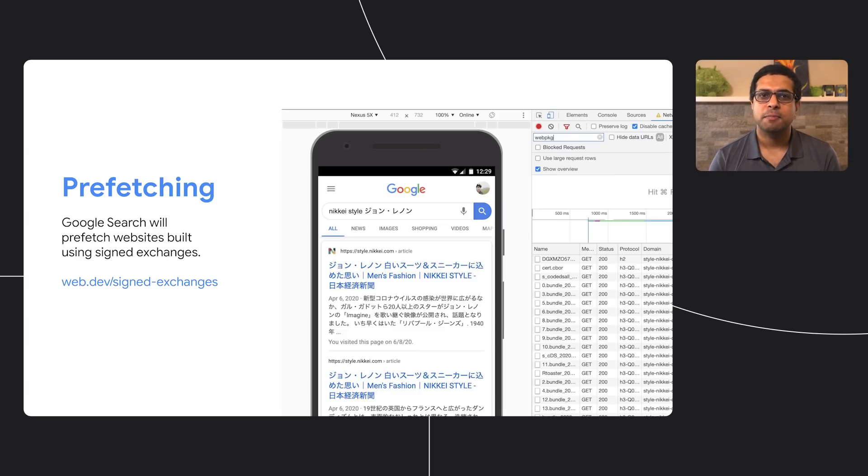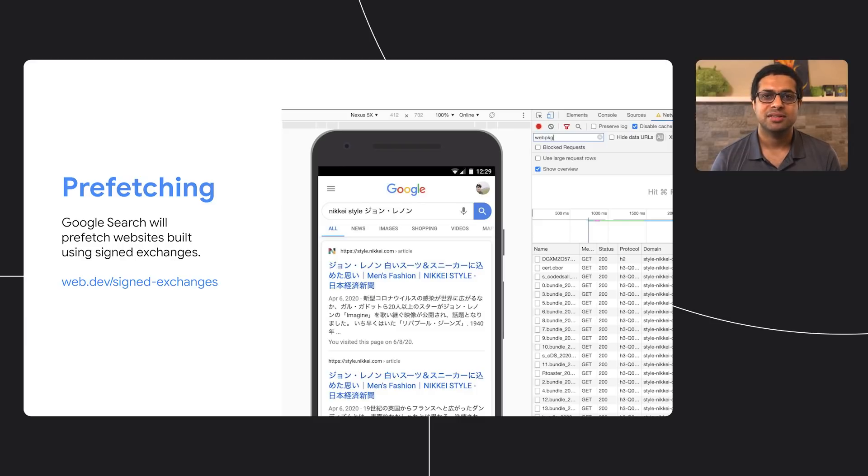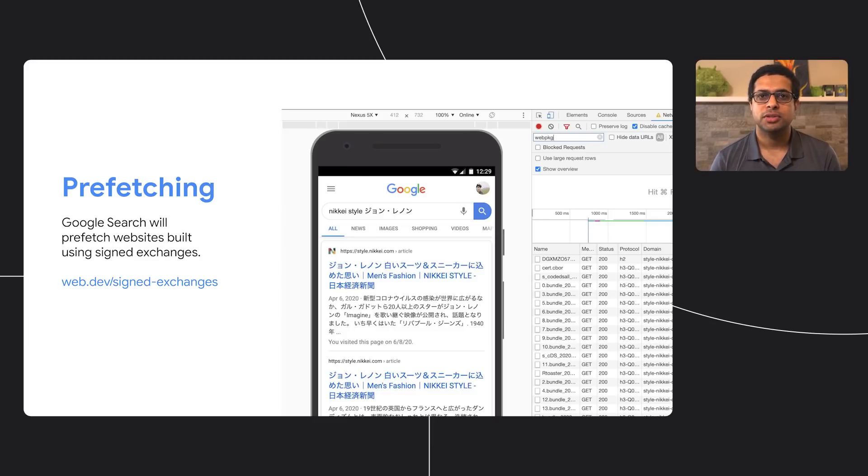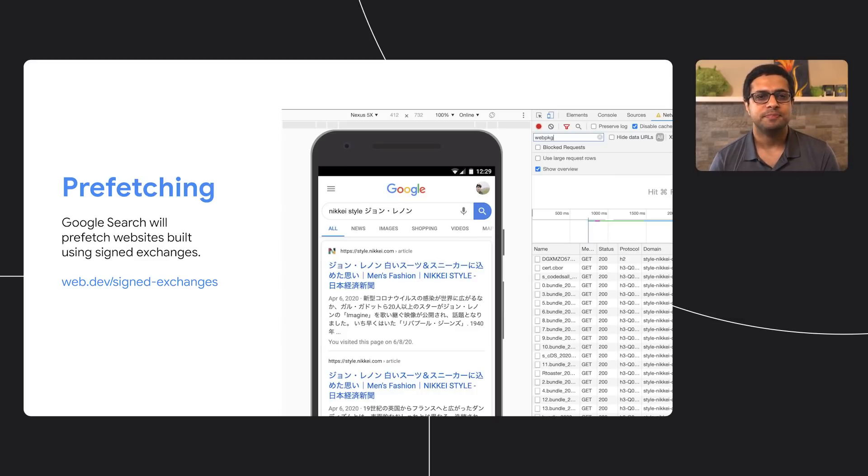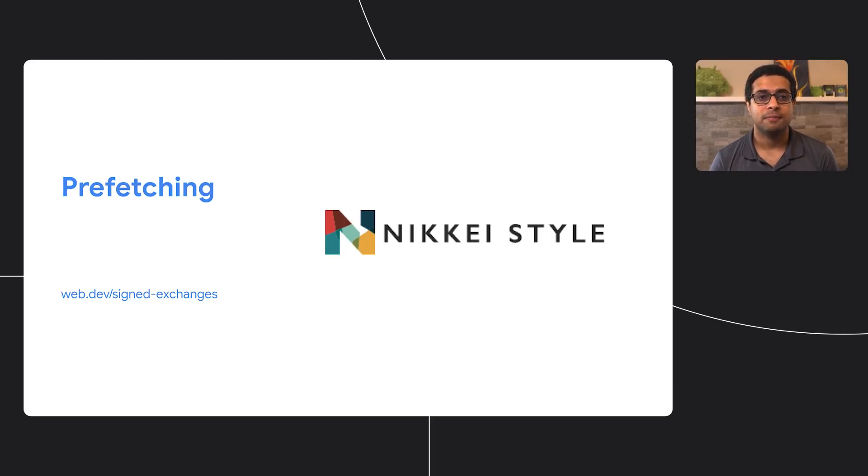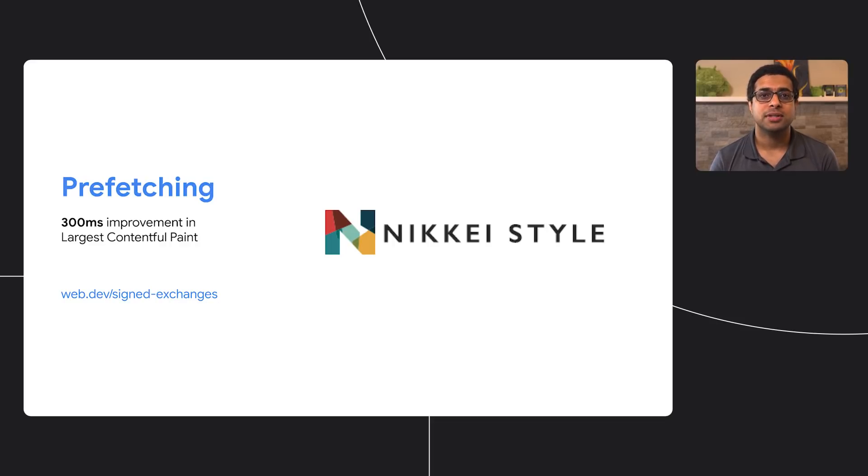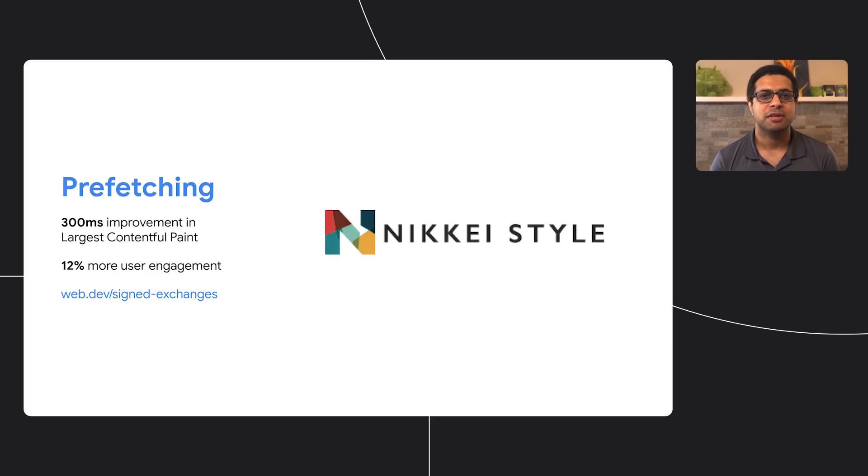One other way you can get more page performance for your users is taking advantage of prefetching on Google Search via the use of signed exchanges. Earlier this year, we announced that Google Search will prefetch websites built using signed exchanges. Pages are prefetched and stored onto the user's browser, ready to be loaded when the user clicks on the result, leading to near-instant loading. This is possible through the use of Google's fast cache servers, distributed around the world that you can now take advantage without any additional cost. Nikkei, a large Japanese publisher, saw tremendous improvements in both performance numbers and business metrics using signed exchanges prefetching. In their tests, LCP improved by 300 milliseconds, about 20%, and this was before the team did micro-optimizations. In other words, 20% was the lowest hanging fruit. As a result of fast loading, they saw 12% more user engagement. Congratulations to the team for such an amazing accomplishment.